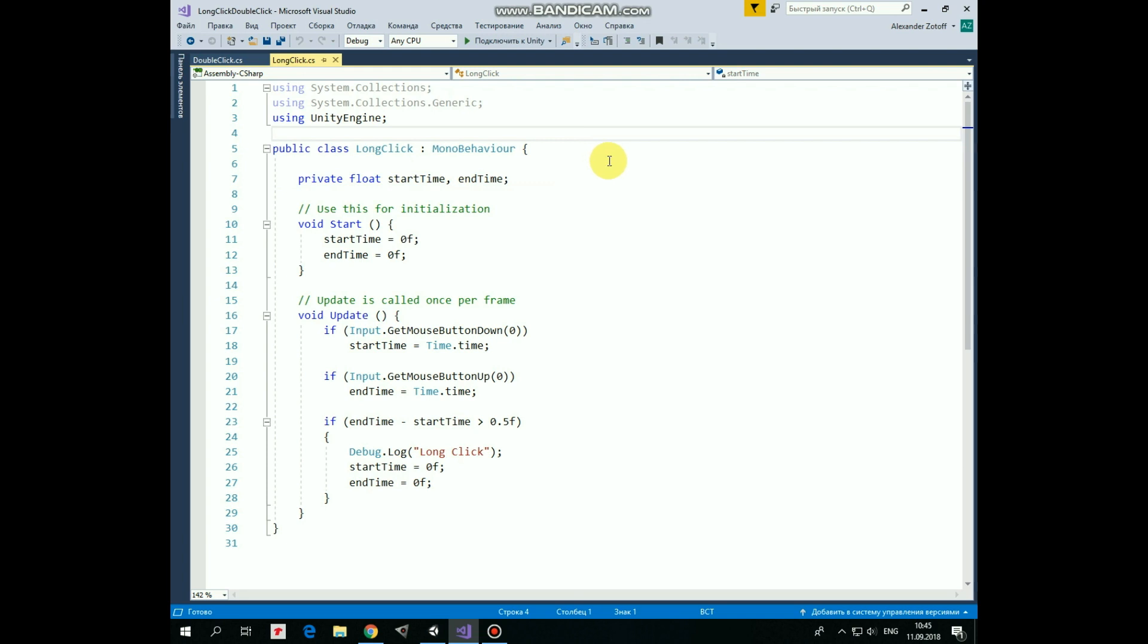First one is long click, it's very simple. Here we have start time and end time variables, which represent timestamps when we press down left mouse button and when we release it. In start method we set them both to 0.